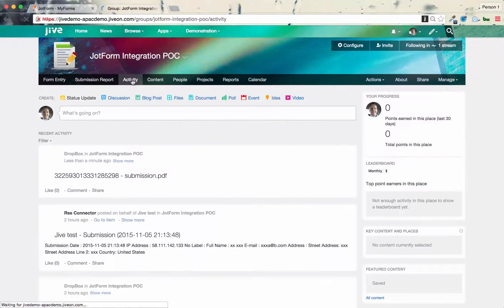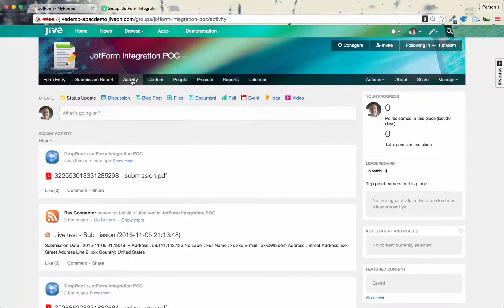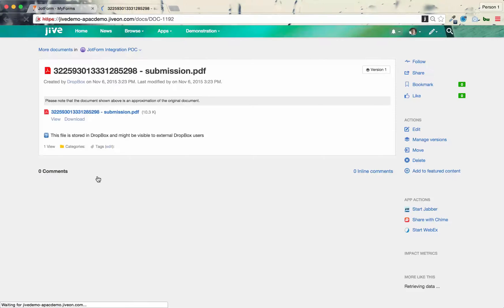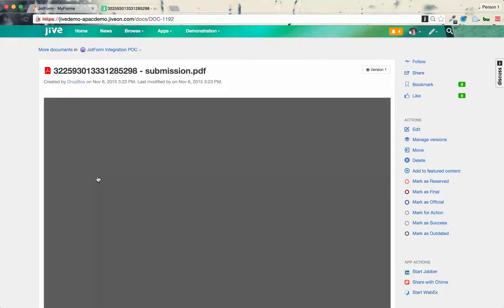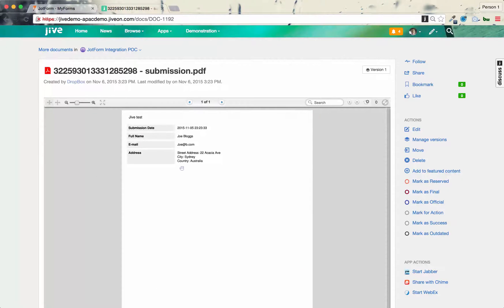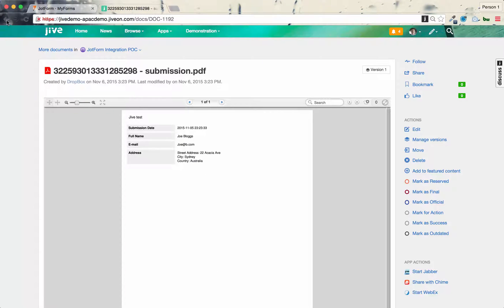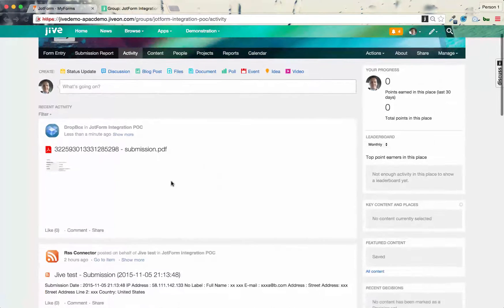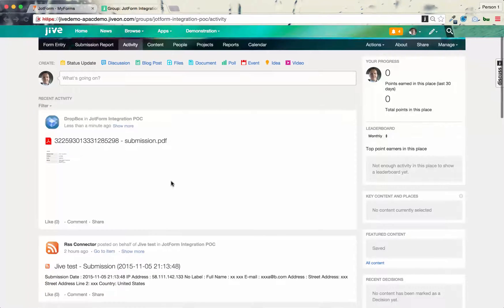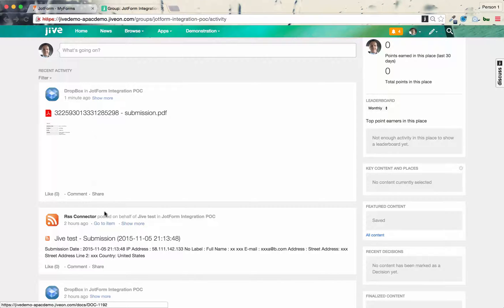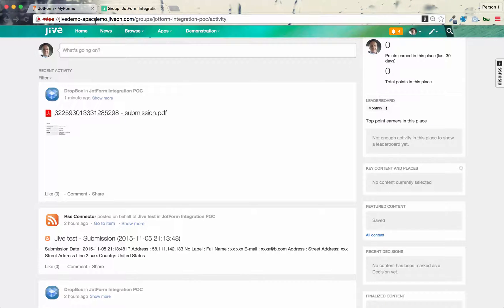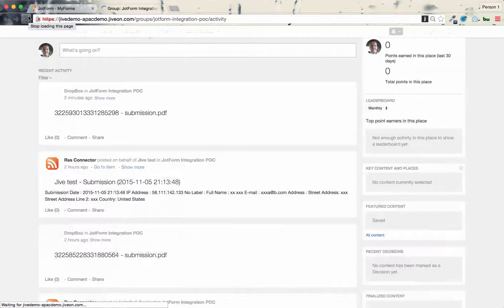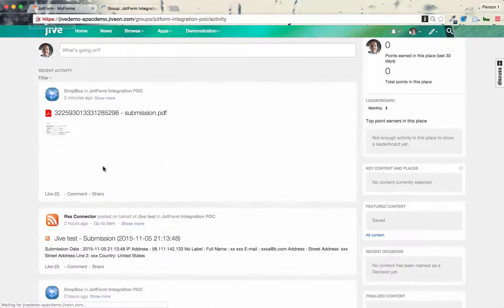And in the activity stream, you can see the submission, there it is, loading up from the Dropbox. So there's JoeBlogs, the form details I just submitted. And the RSS will come a bit later on. I think it's every 10 minutes the StreamWatch sync runs. So we'll just have to wait for that, we'll come back to the RSS.